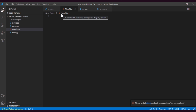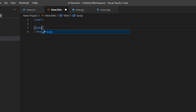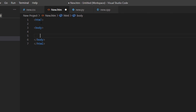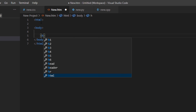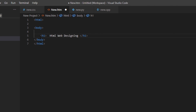Let's write code in HTML — we will write a basic heading. I will simply give it a heading one tag. As you can see there are a lot of autocomplete options — these options appear when you install the HTML extension, making your coding easier. Let's write 'HTML Web Designing' as our heading.